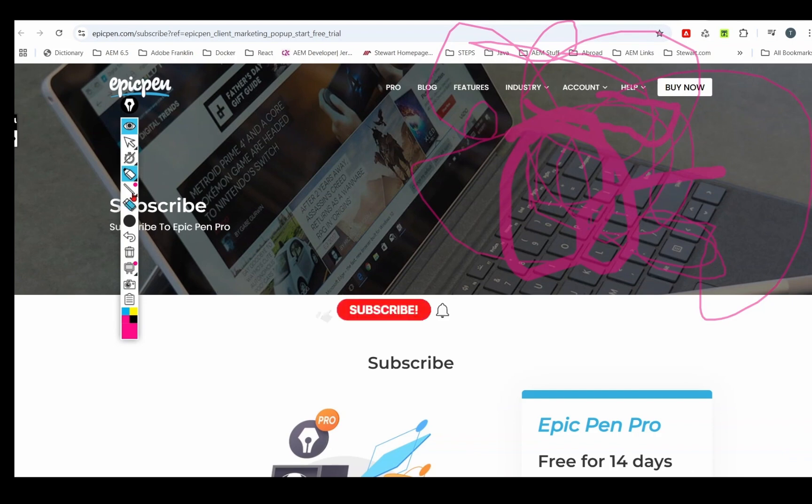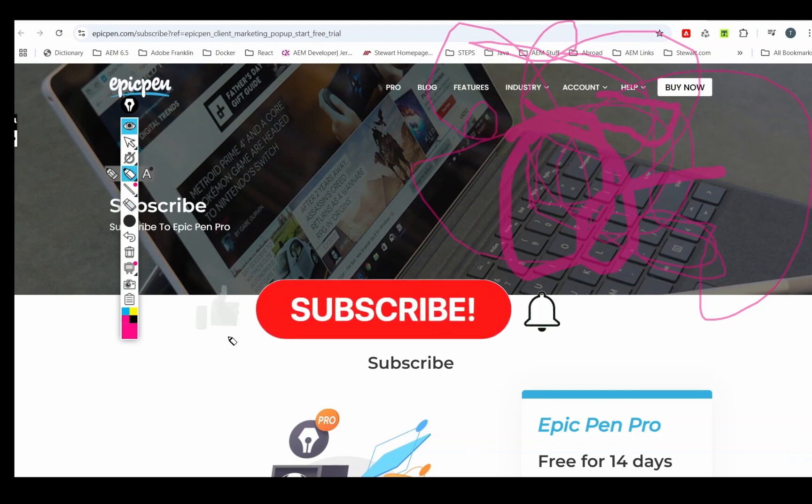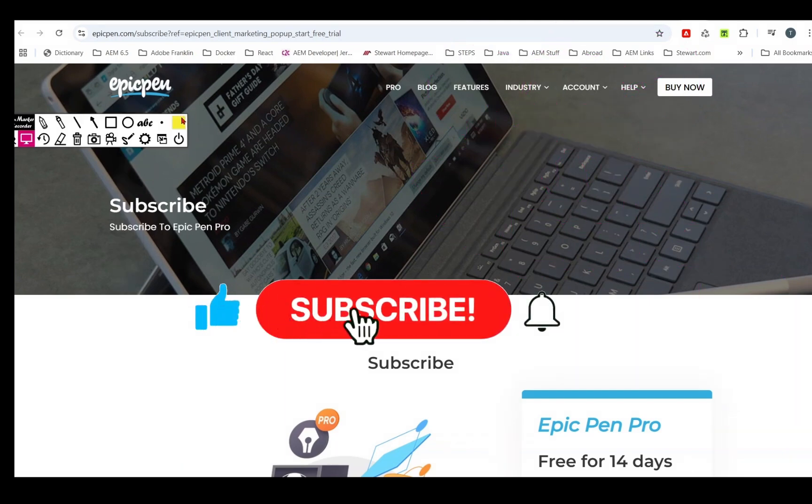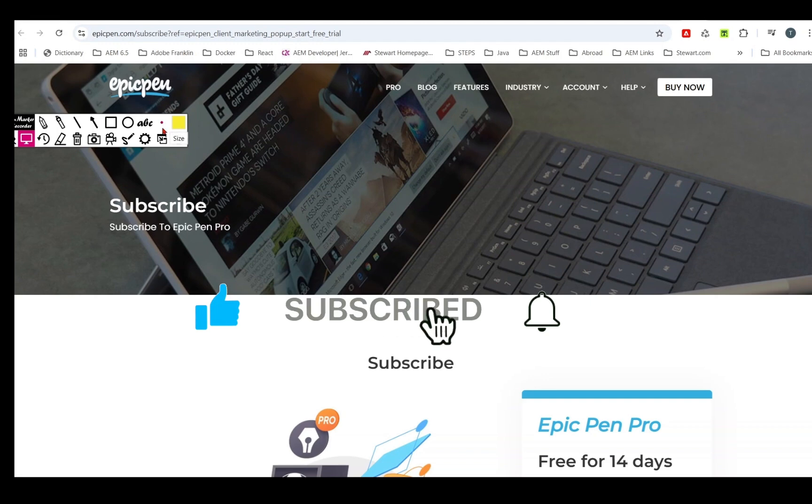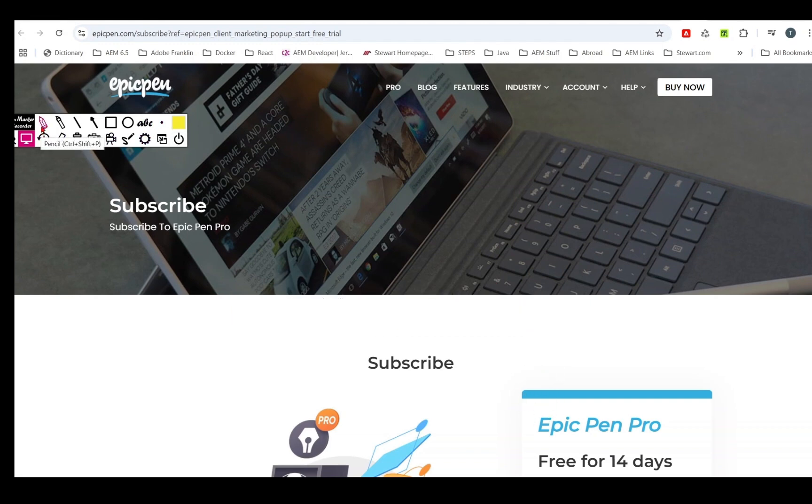Then I came across a very cool app: Screen Marker and Recorder. It has very rich features and almost all of them are available for free.